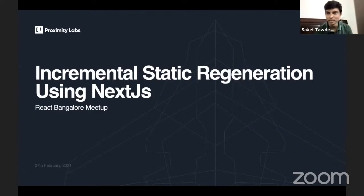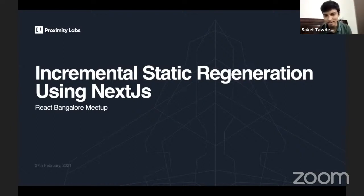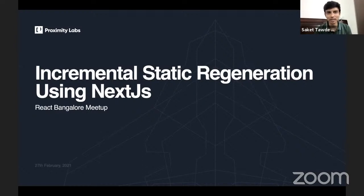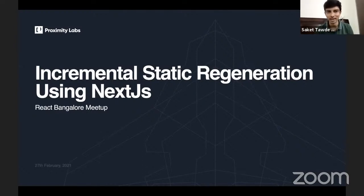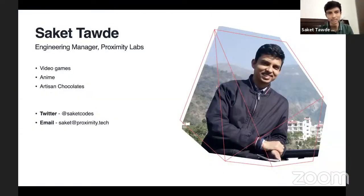Hi everyone. My name is Akit, and I'm really grateful to Kiran for giving me this opportunity to talk at the React Bangalore meetup. My topic for today is incremental static regeneration using Next.js. And before we dive into it, just a little bit about me.